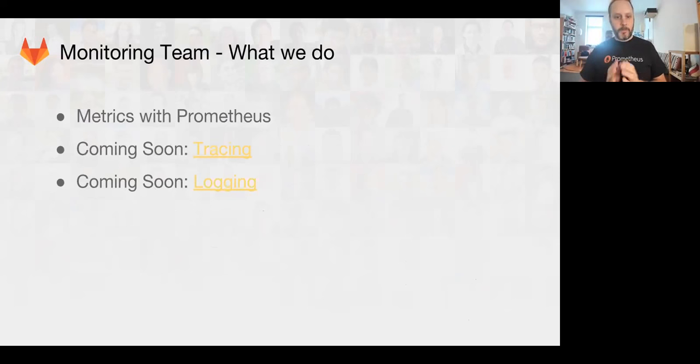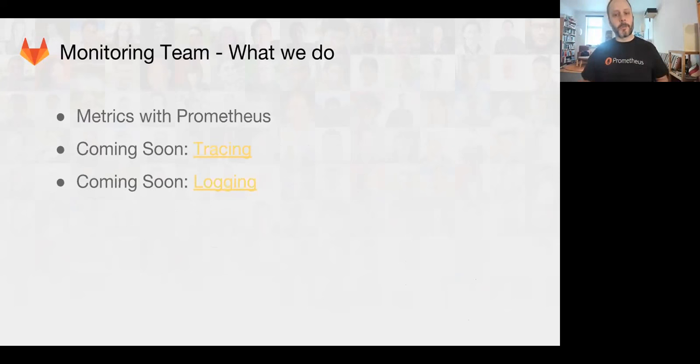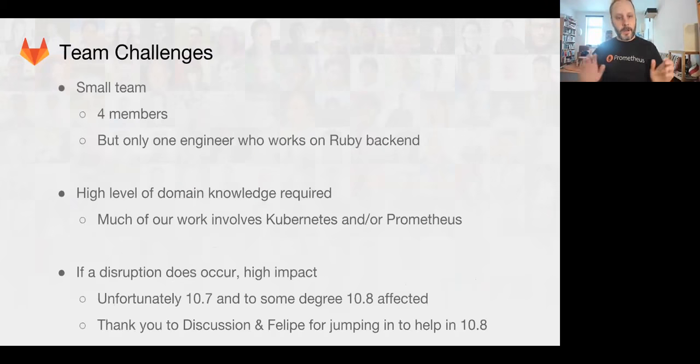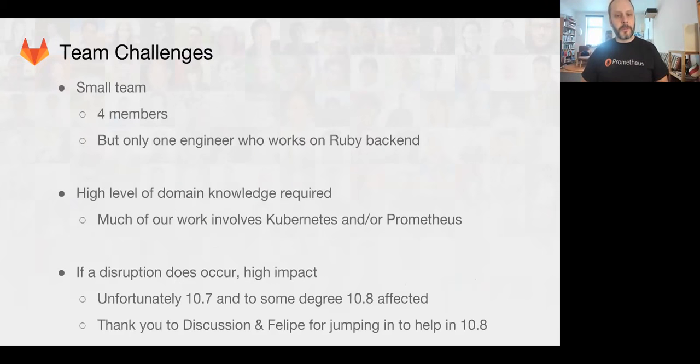We have a good team of people working on monitoring features. We mostly cover Prometheus monitoring at this time, but we're working on tracing and logging support within GitLab and GitLab.com. The problem we're having right now is we have a very small team and it requires a large amount of knowledge.